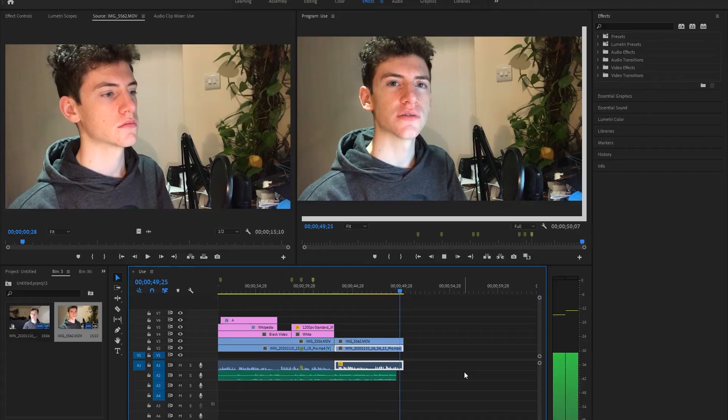But not all fundamental particles are created equal. Let's get an idea of their scale relative to other particles. In this example, let's say that this Rubik's cube is a quark.